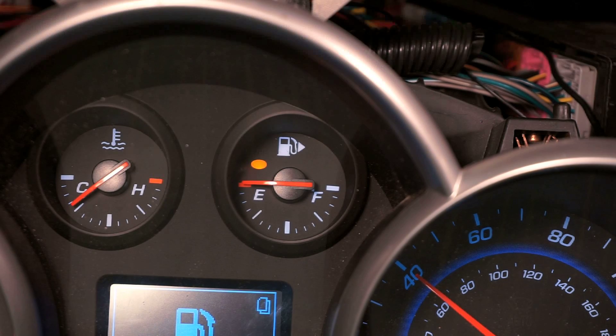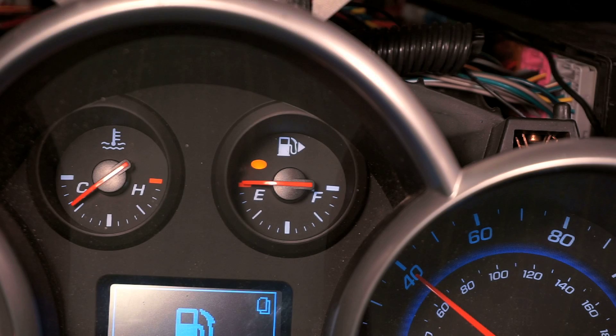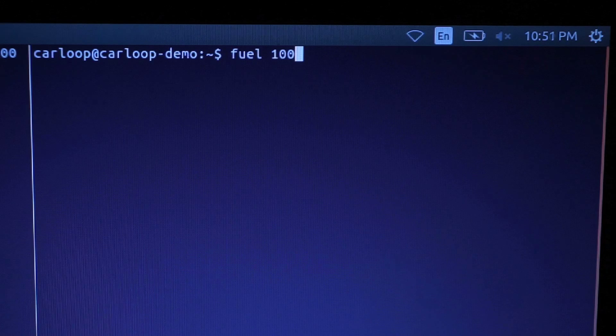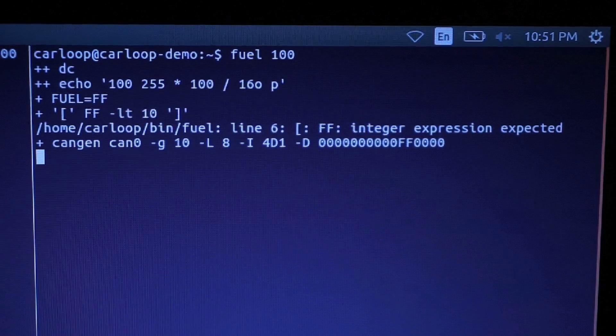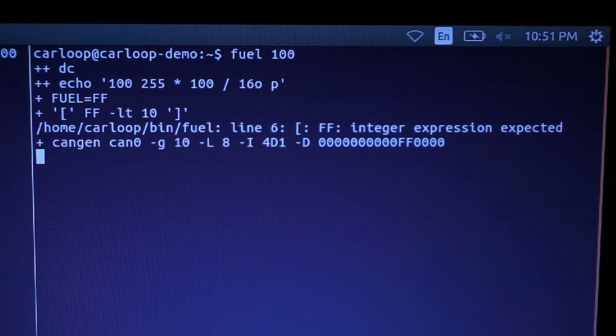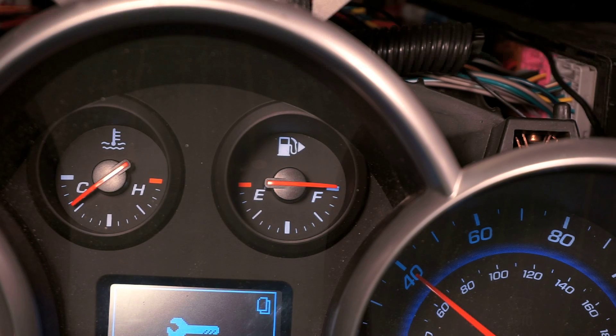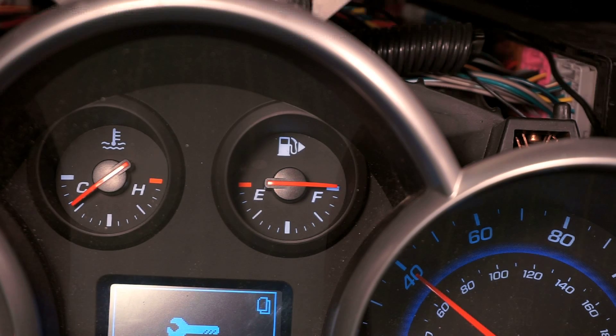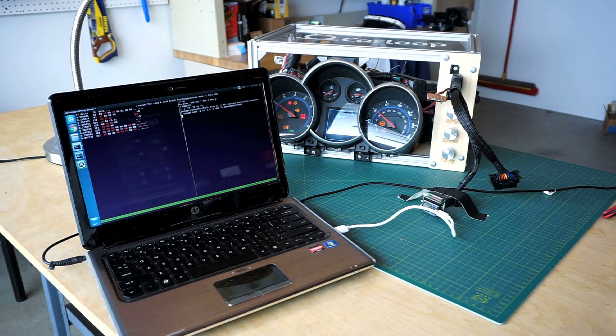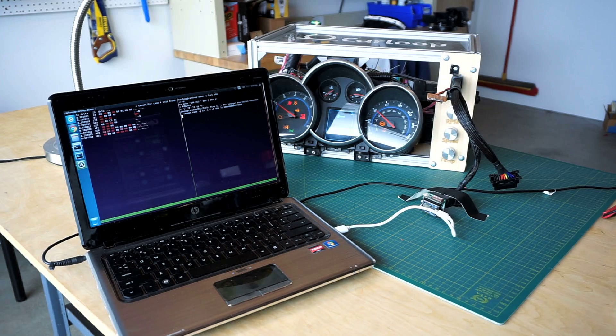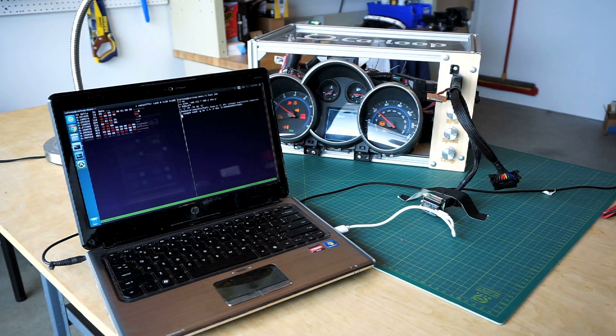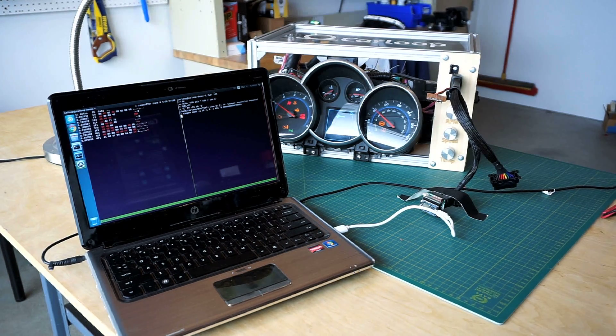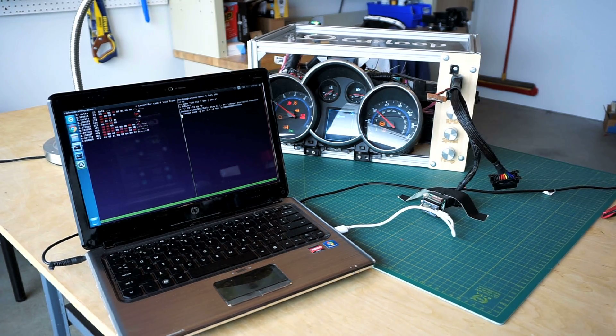If I type this command and hit enter, you're going to hear it and that should go to full. Basically what I'm doing is sending a message every 10 milliseconds to command the fuel gauge to go to full.